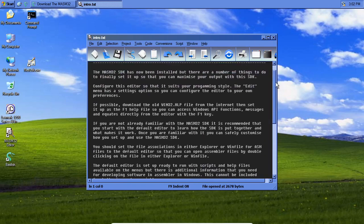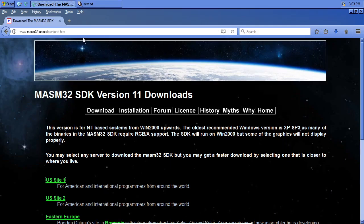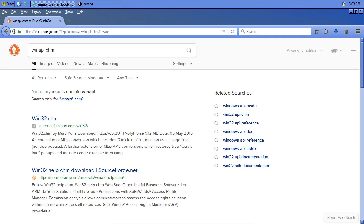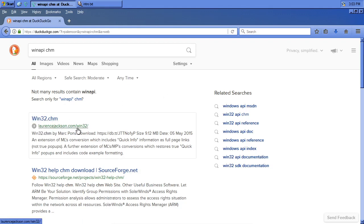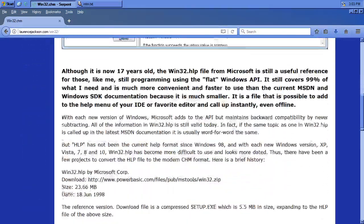The installer will pop open a readme telling you it's possible to download the old Win32 help file, which I want to address. We're going to search for WinAPICHM. The one they suggest is an HLP help file — that was Windows 3 and Windows 95 era. The CHM format — compiled HTML — is a bit more modern. This lawrencejackson.com win32.chm is exactly the file they're talking about, but in CHM format, which is a whole generation newer. So that's what we want.